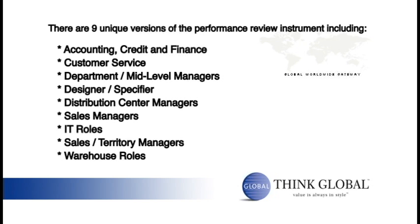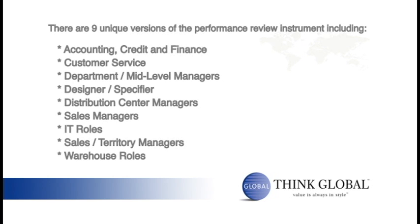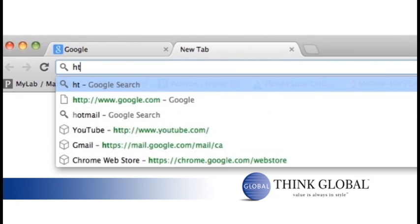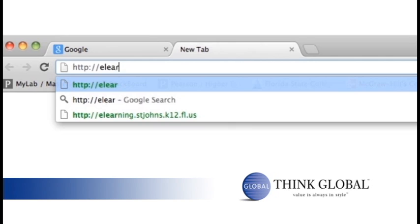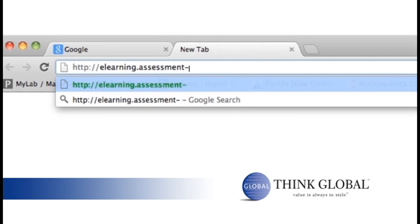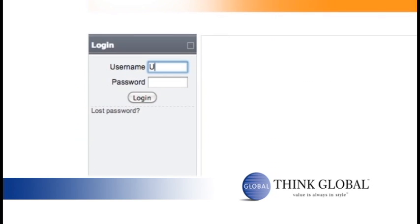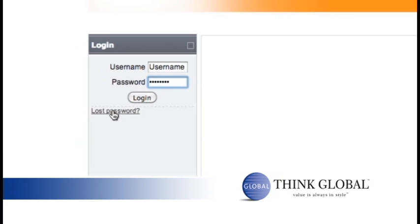Each form shares a similar format and navigation buttons. To access a performance review form, open any browser and go to http://elearning.assessment-tech.com. The first page of the e-learning portal will open and ask for your username and password. Type your username and password and then select the login button. If you forgot your username and password, please select the "Yes, help me login" button.